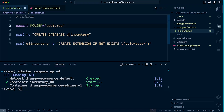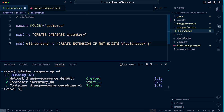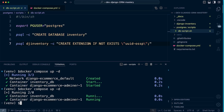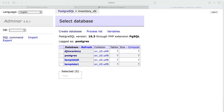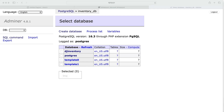It looks like our database was created — the `django_inventory` table was created successfully. Let's resolve a couple of things: I'm going to rename the database to just `inventory`, and I also need to correct the extension command — it should use a dash, not an equals sign, in the extension name. Let's run this one more time.